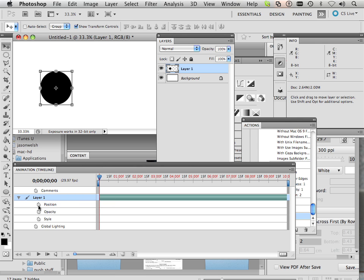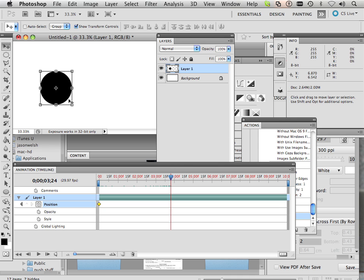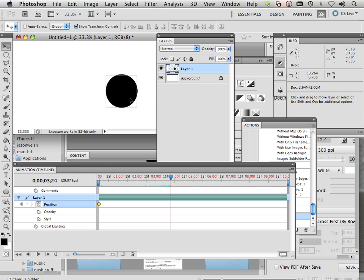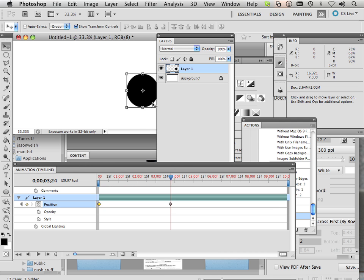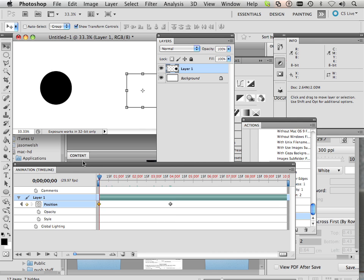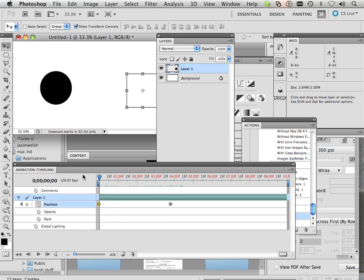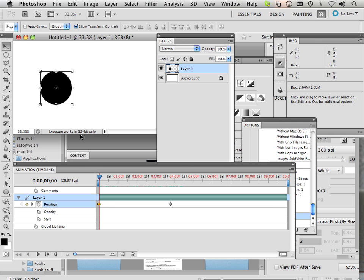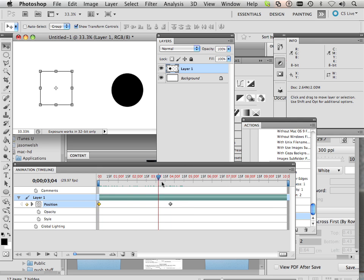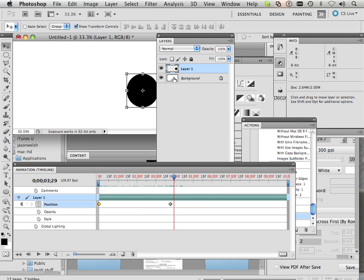And I can key this one thing. I can go into position and go key, and if I move the sphere over here, it will move from here to here. Now anything that happens to this ball happens across all the frames. Why? Because it's on a single layer.